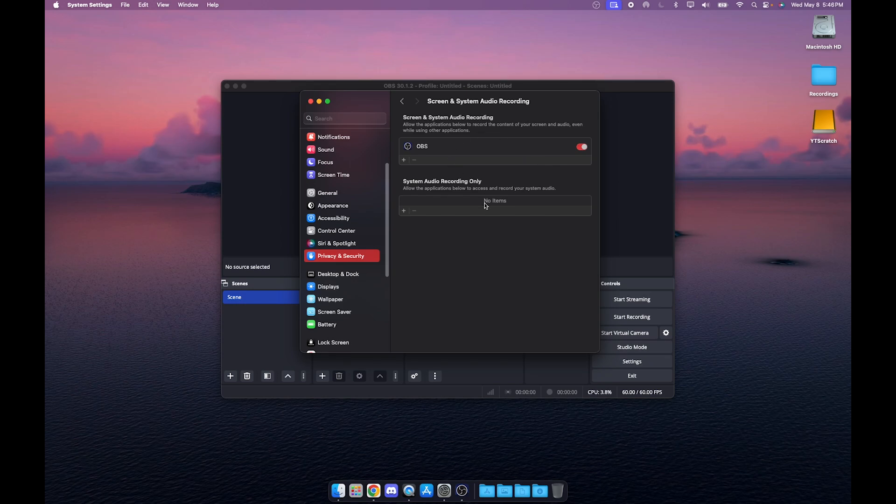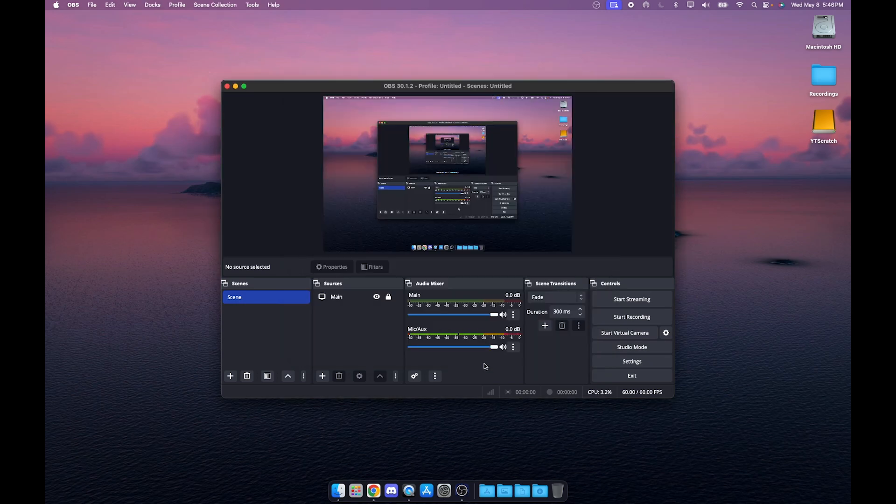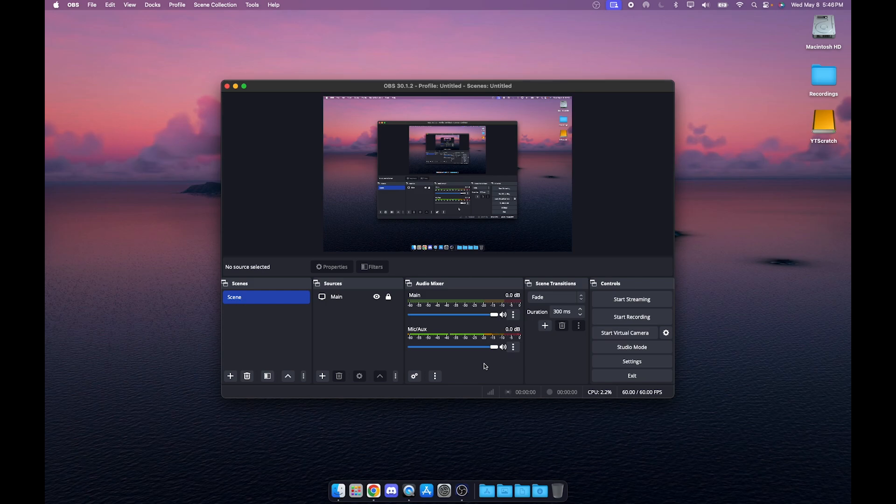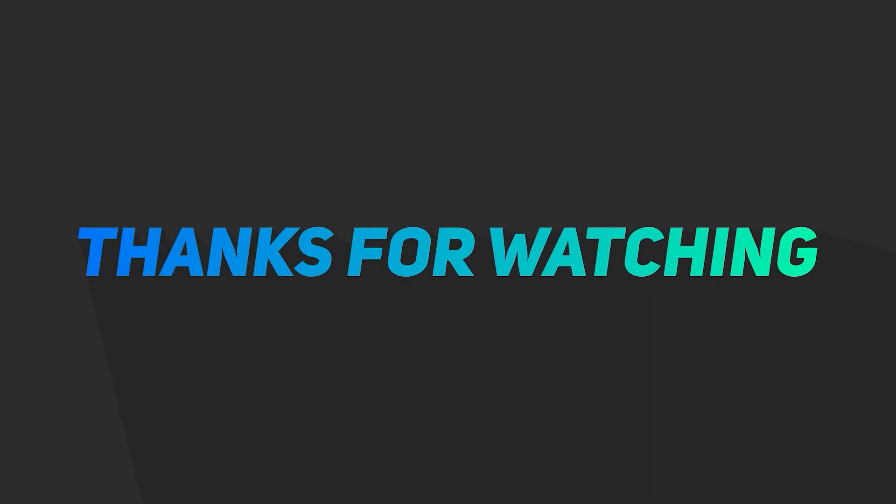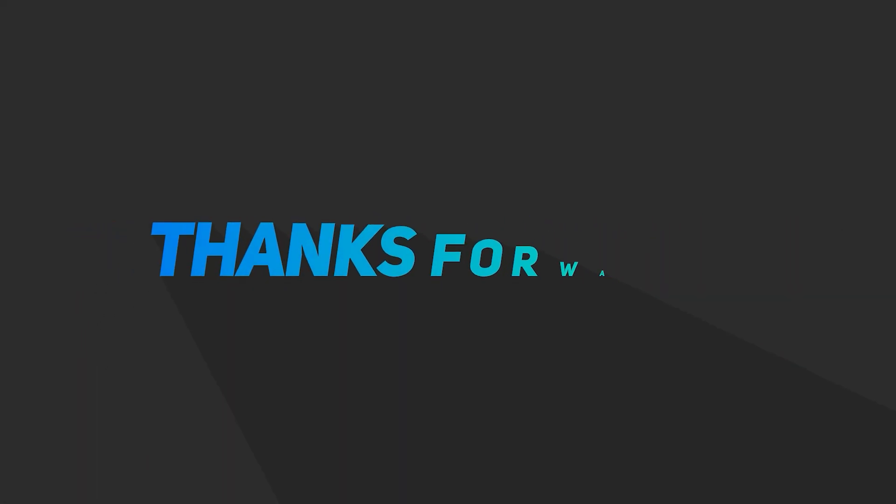That's how you install OBS Studio on your macOS device in 2024. It might change after 2024, but at the time of recording this video that is how you install OBS Studio. If you enjoyed this video please drop a like, if you did not enjoy this video please drop a dislike, subscribe to the channel if you have not done so already. Thank you so much for watching the video, I'll see you in the next video, peace out.